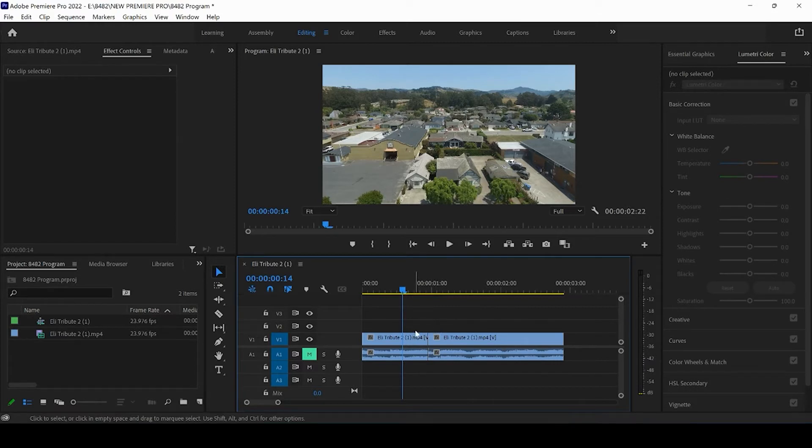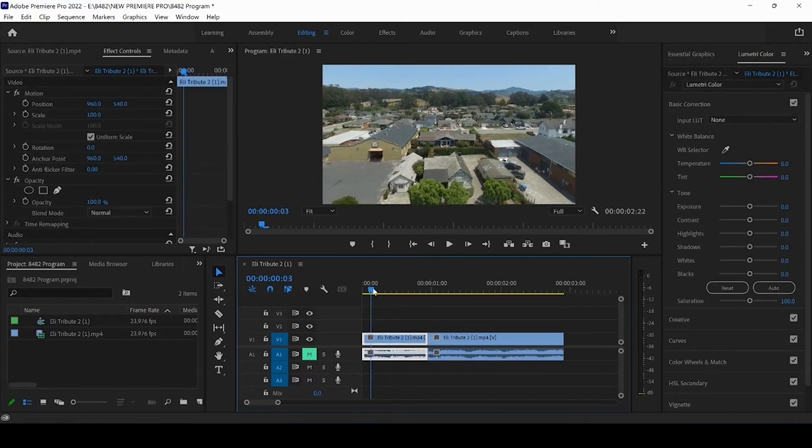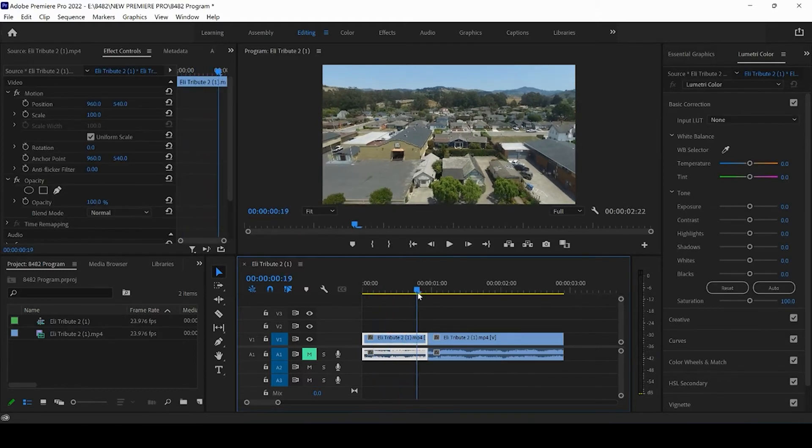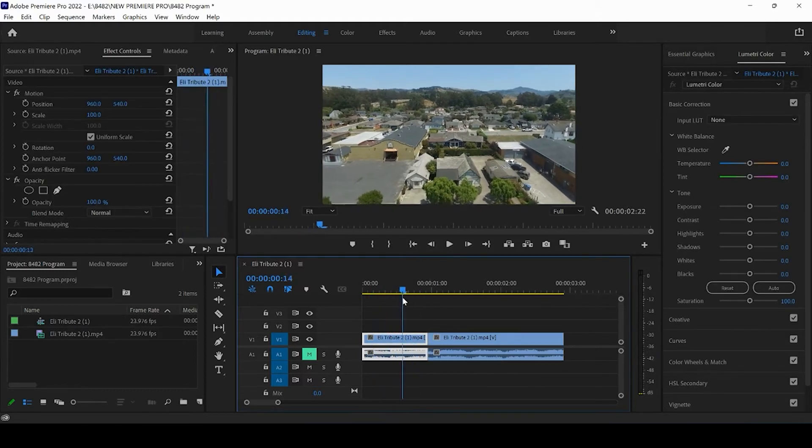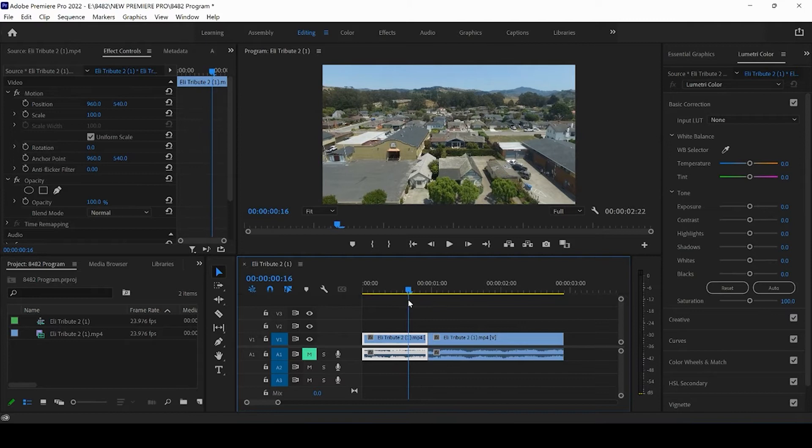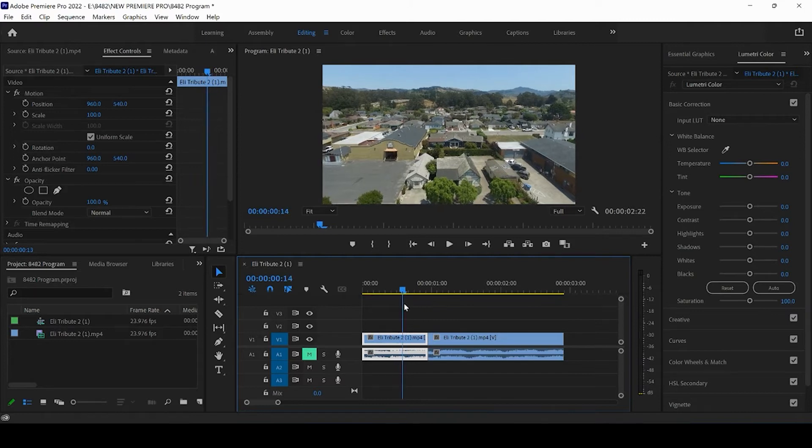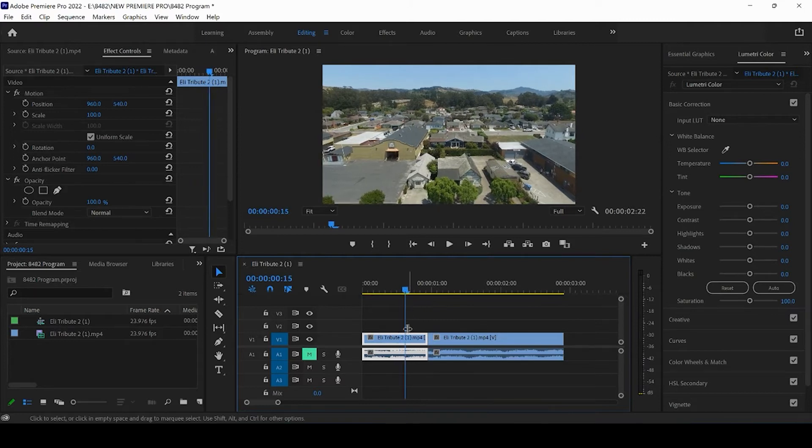So I have two clips here. I'll show you a little different variation on both of them. Now this first one is a drone shot that we got a few years back of a local town in California.